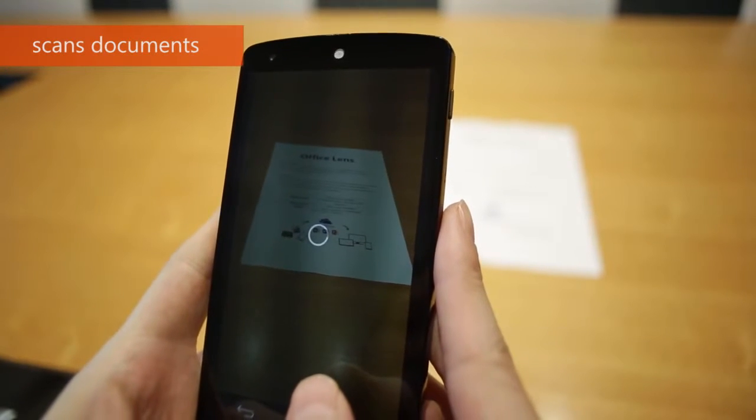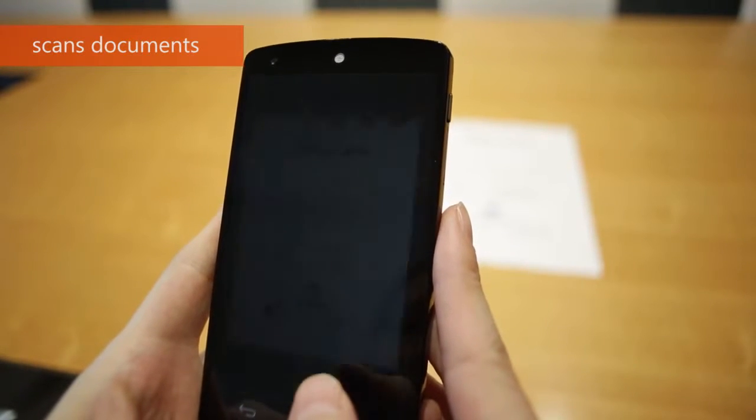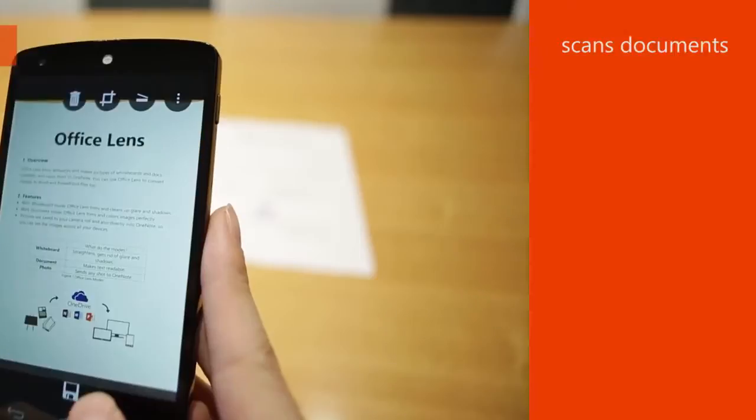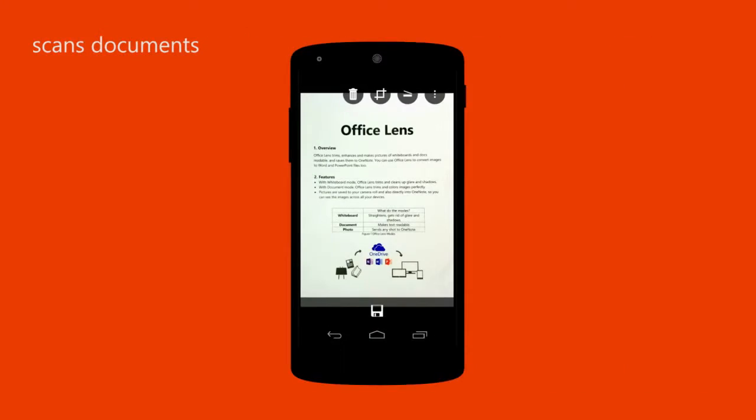Do you ever worry about misplacing important documents? Switch to document mode and Office Lens will trim and color the image perfectly.